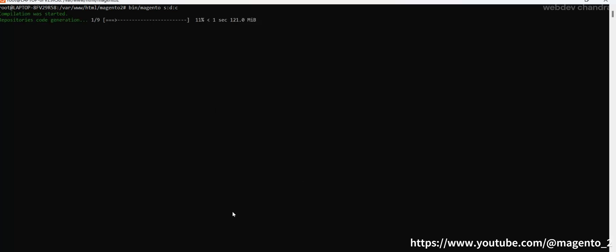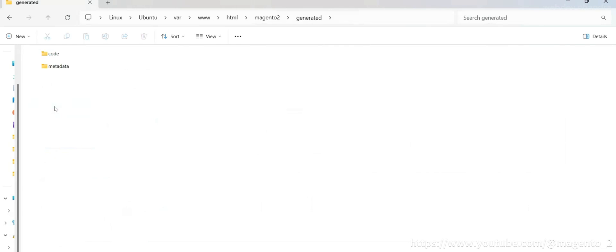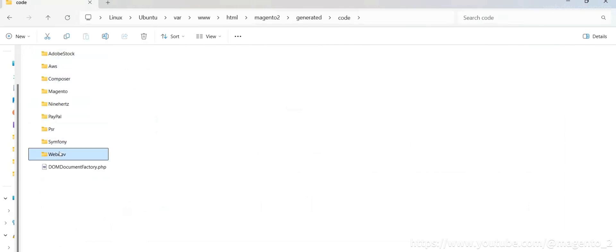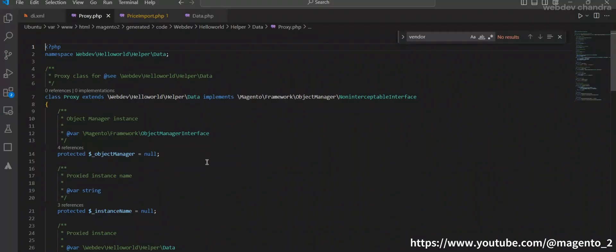Go to this generated folder, code/Web/Dev/HelloWorld/Helper. So we have created the proxy for this data, right? So under the data you have this file. This is how you can define and generate a proxy class in Magento.